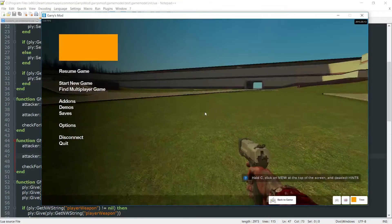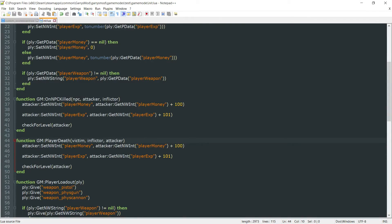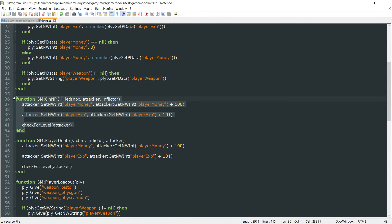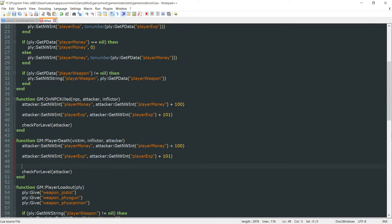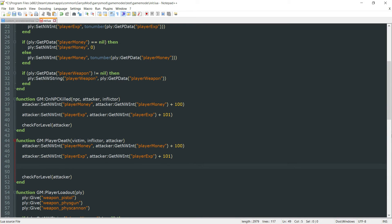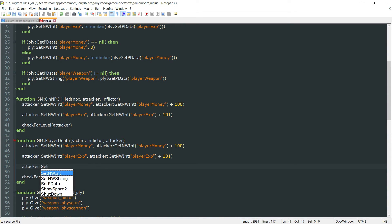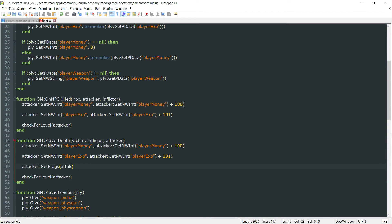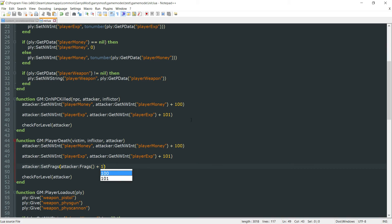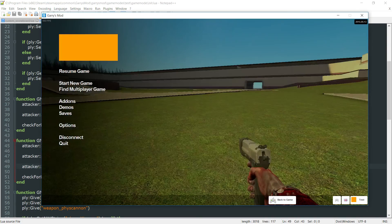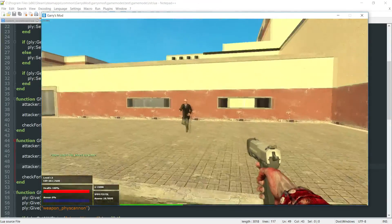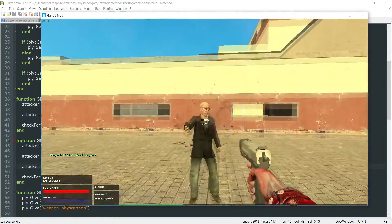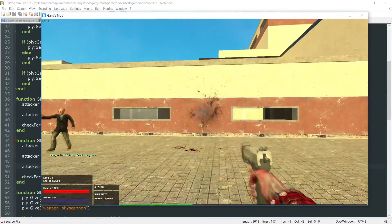within our init.lua file, we can go ahead and add a single line of code. That will go ahead and set the player's kills correctly. So we just want to do attacker colon set frags. We want to set this to attacker colon frags plus one. Now if we save that, go back into game here, what will happen whenever we get a kill. Let's stop this guy again.